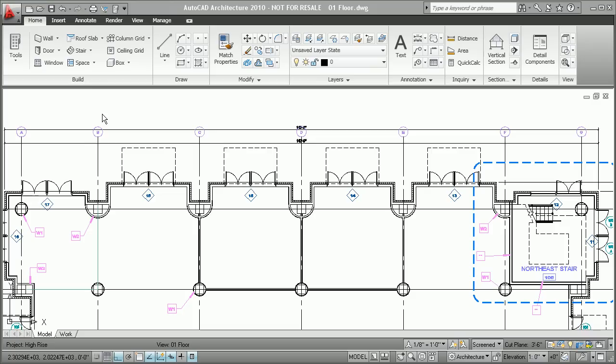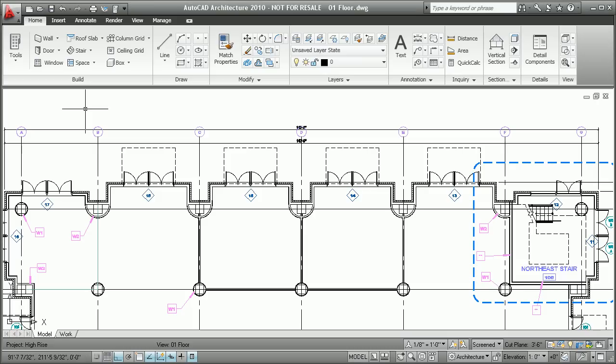As we begin our demonstration inside of AutoCAD Architecture 2010, the first thing that you're going to notice is its new user interface. As with most of the products in this release cycle, we've streamlined AutoCAD Architecture's UI in four key areas.